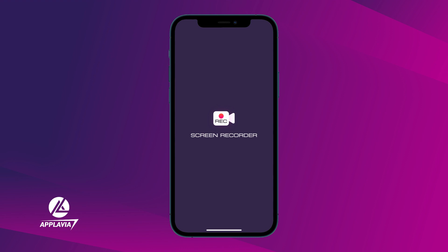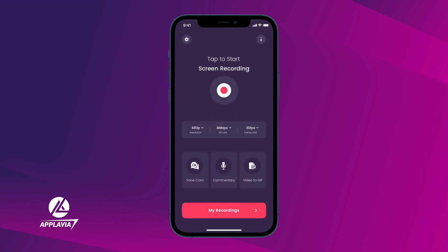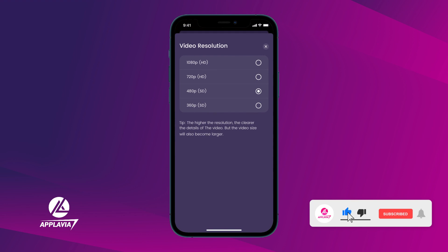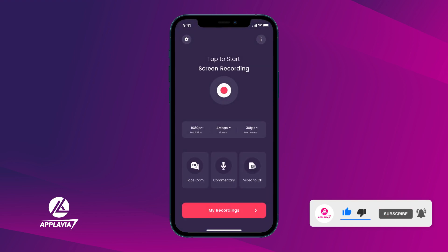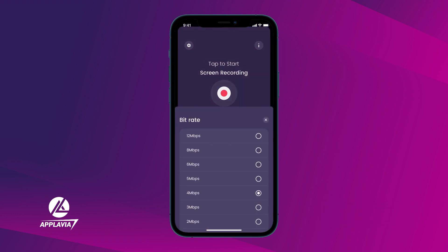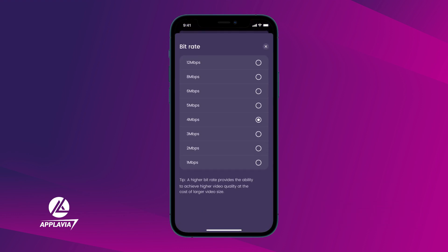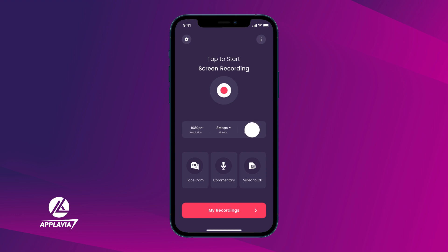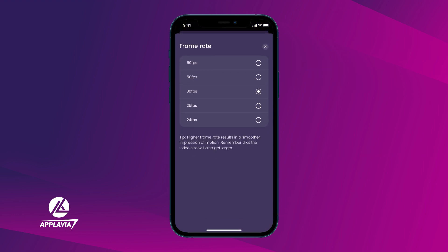On the first page, you can customize your video quality settings. For example, choose your resolution from HD or Full HD. Select your bitrate. And your framerate per second, known as FPS.